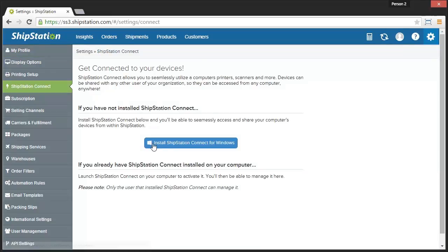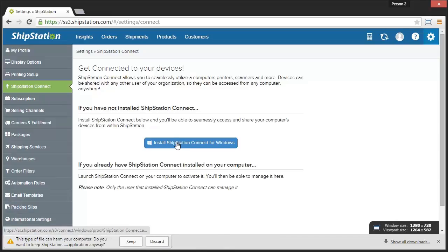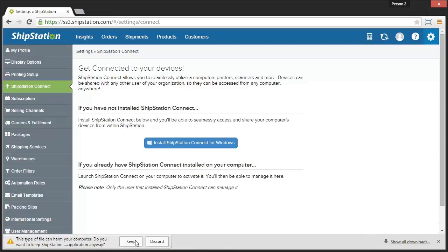Select the Install ShipStation Connect for Windows button to begin downloading the file. You'll need to click Keep if you're using Chrome to authorize the download.